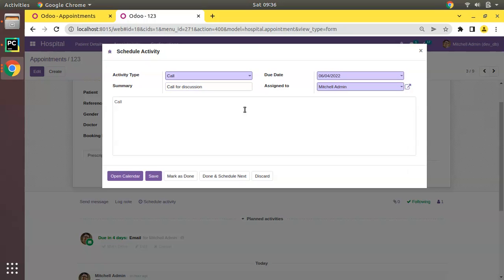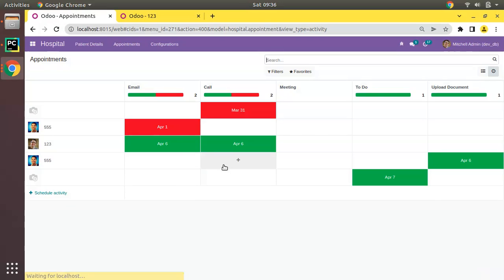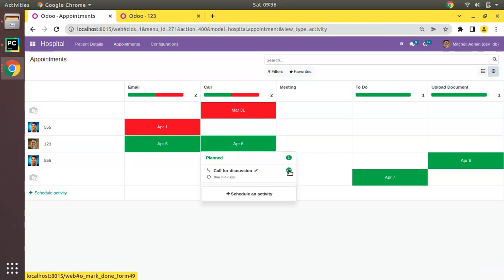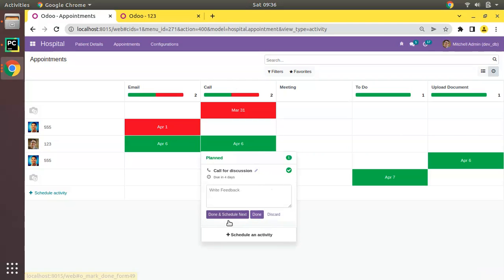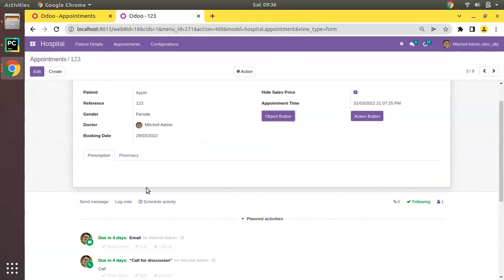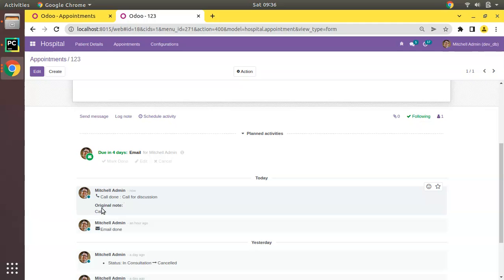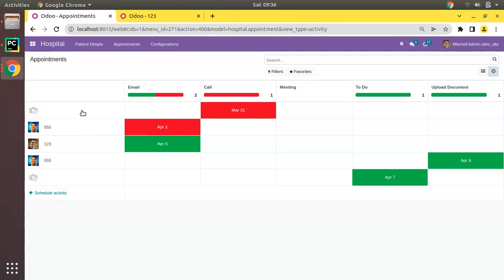Let me schedule a 'Call' activity for this appointment. I'll put the summary as 'Call for this question' and set the due date as April 6th, then save. It will now appear in the activity view. If I refresh, you can see 'Call on April 6th'. Once done, I can mark it as done from here — clicking Done — and you can see 'Call finished'.